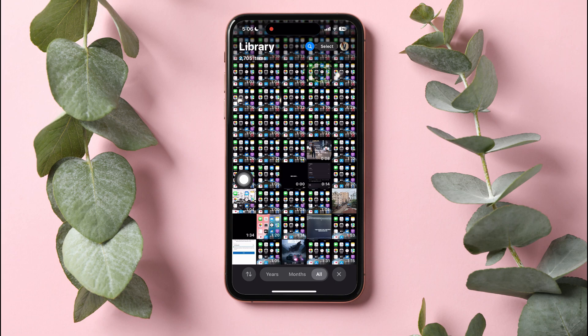The iPhone Photos app is a built-in application that serves as a central hub for managing, editing, and sharing photos and videos. It allows users to view, organize, and interact with their media library. Here, you can view all the photos and videos on your phone.